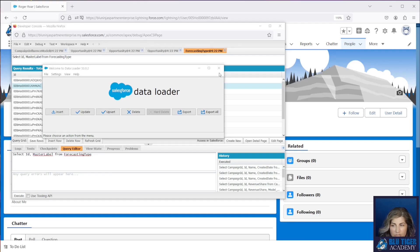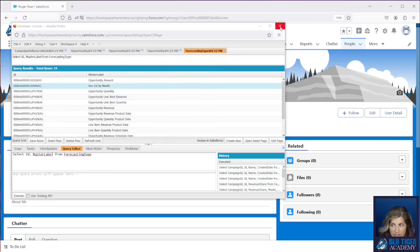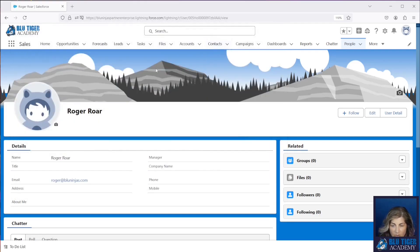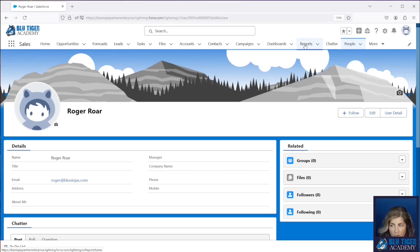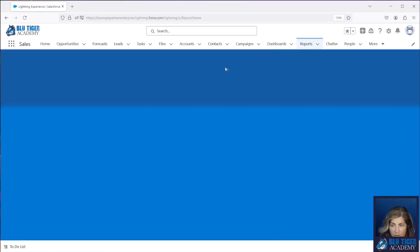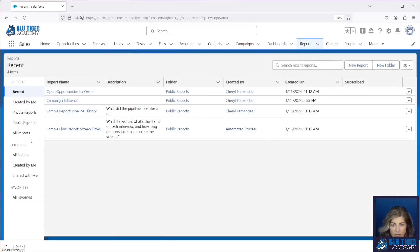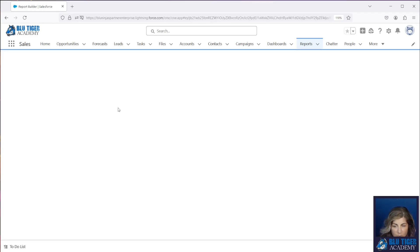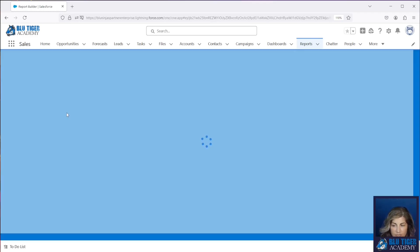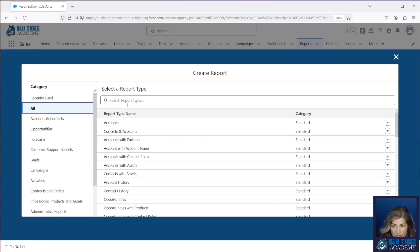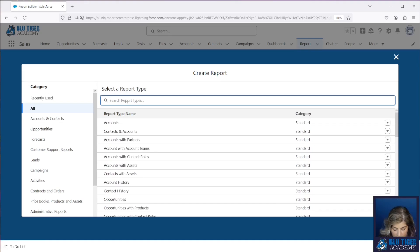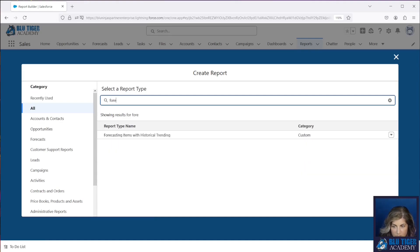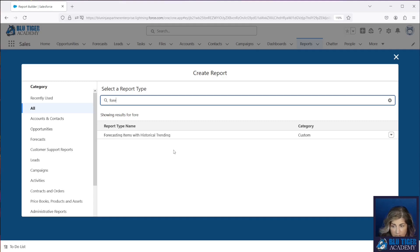Now we want to create a report because we want to see that all the quotas were imported correctly and we want to cross check what we imported. Now if you go to create a forecasting report, we'll go to all, we'll choose forecast and we can see that we don't have a report type that is correct for us to use for this.